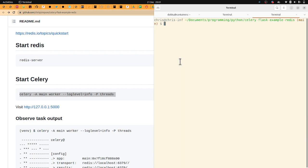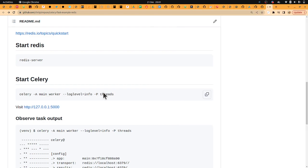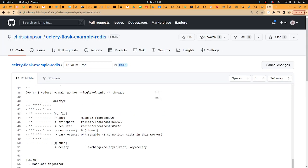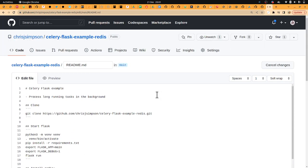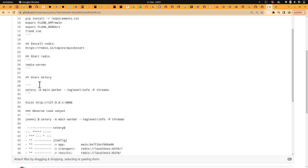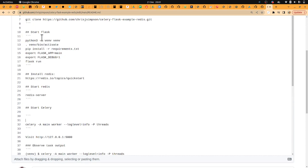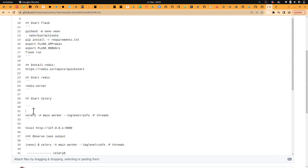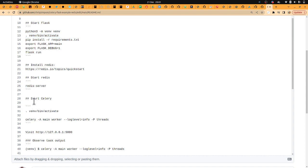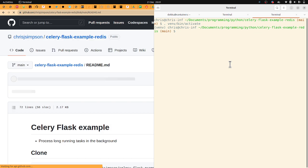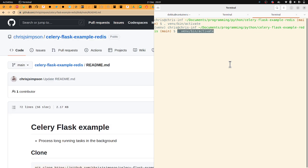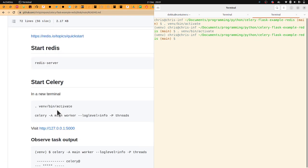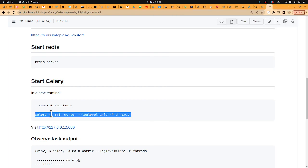So in a new window, we're going to activate environment first because we need that in order to have Celery available to us. So now we've got that activated and now we need to get Celery started.